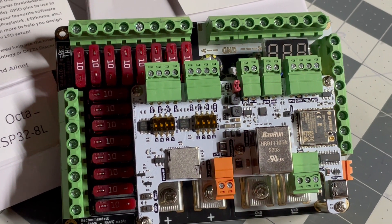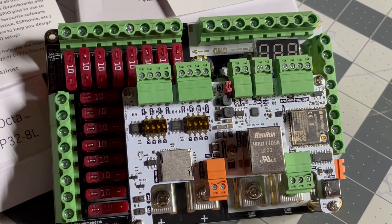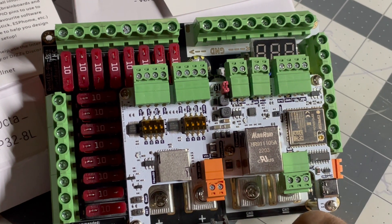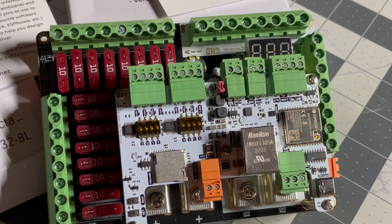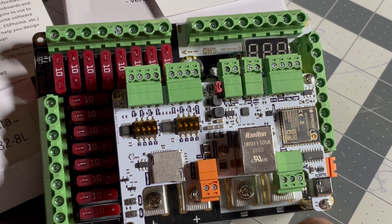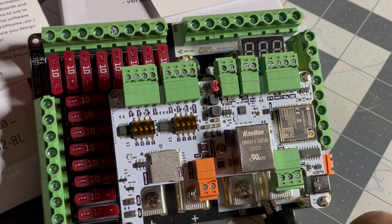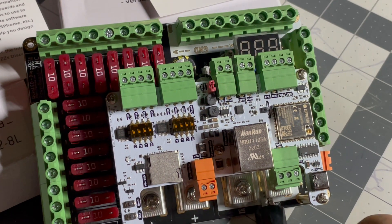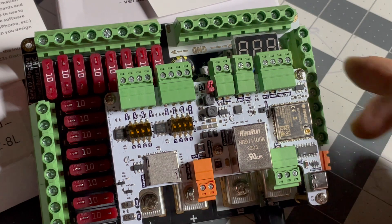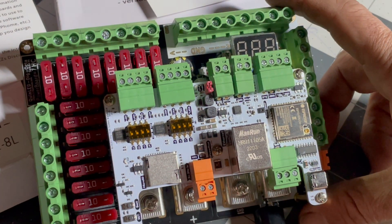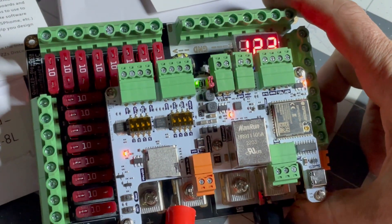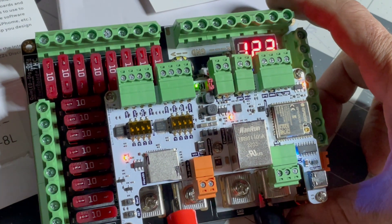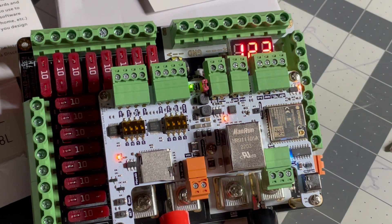We'll start with the ground first, we want to be grounded first. Alright, positive in three, two, one, positive. Look at that!